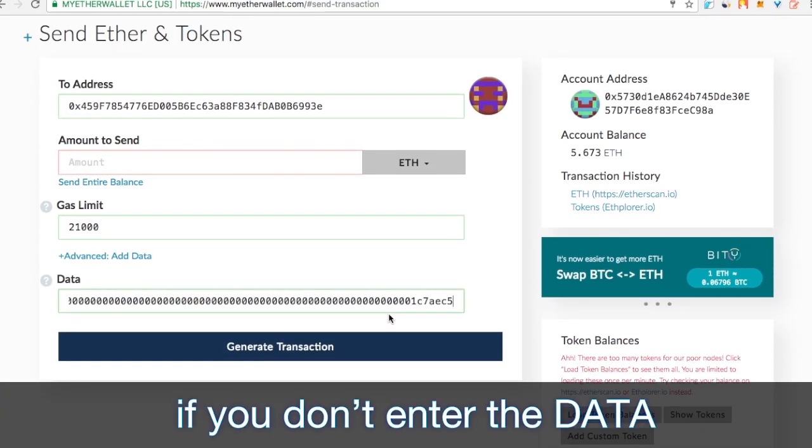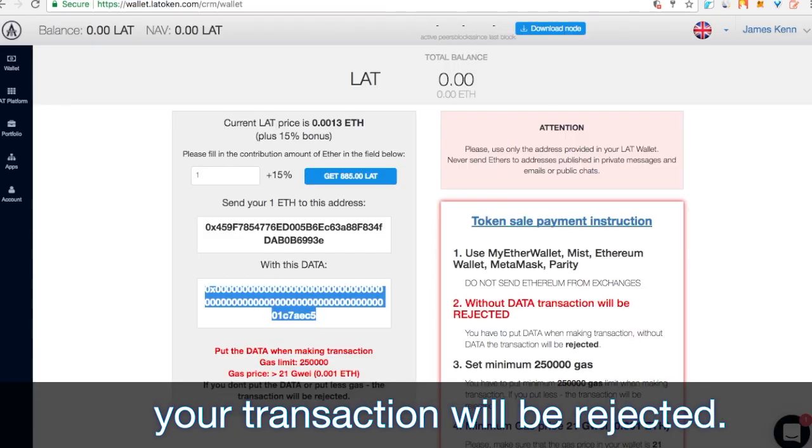This is very important. If you don't enter the data, your transaction will be rejected.